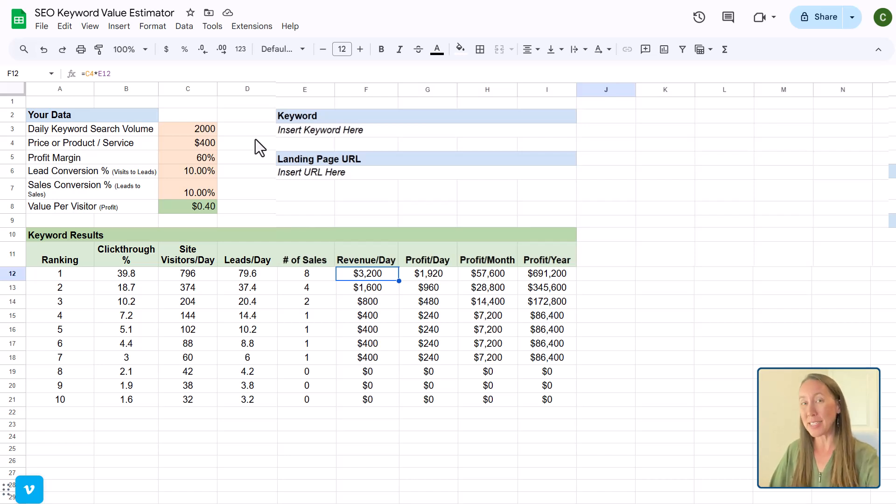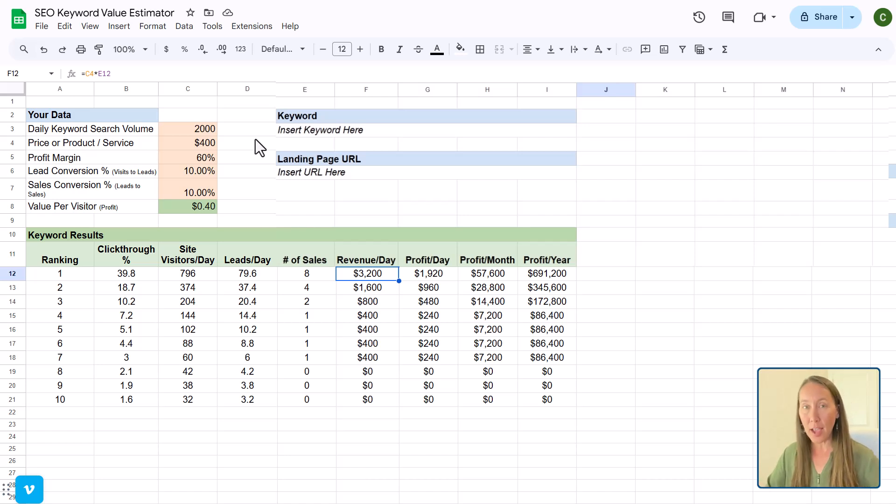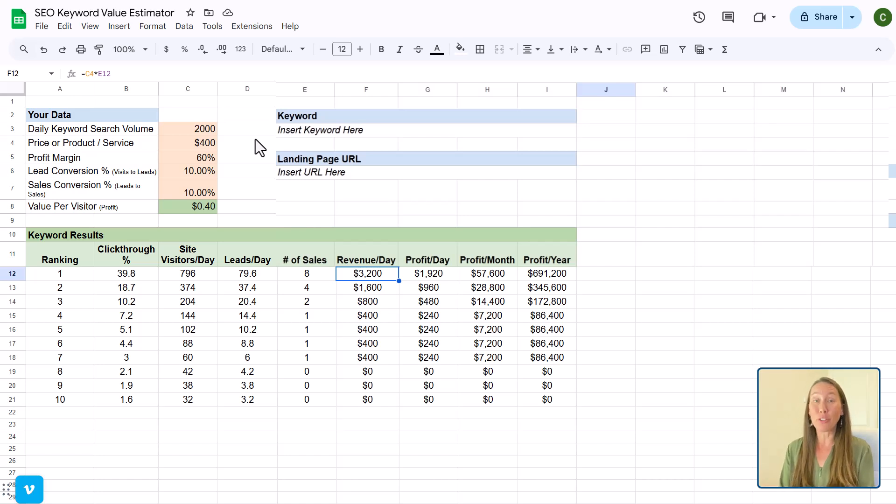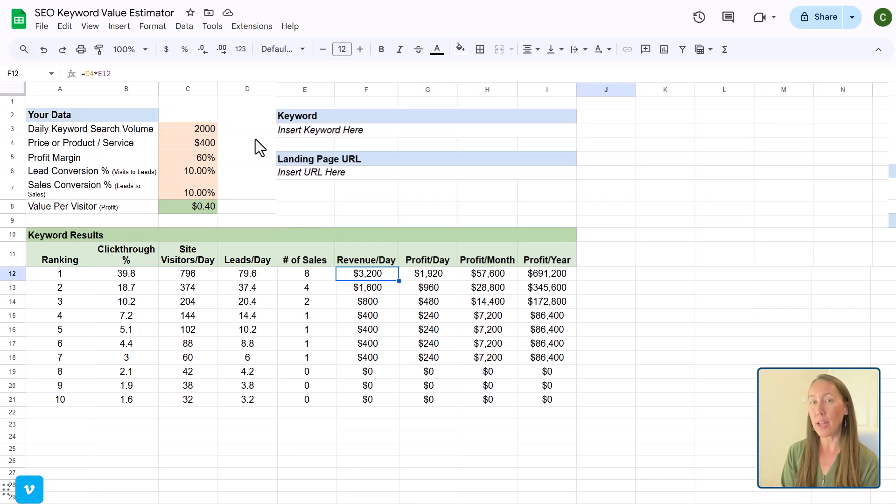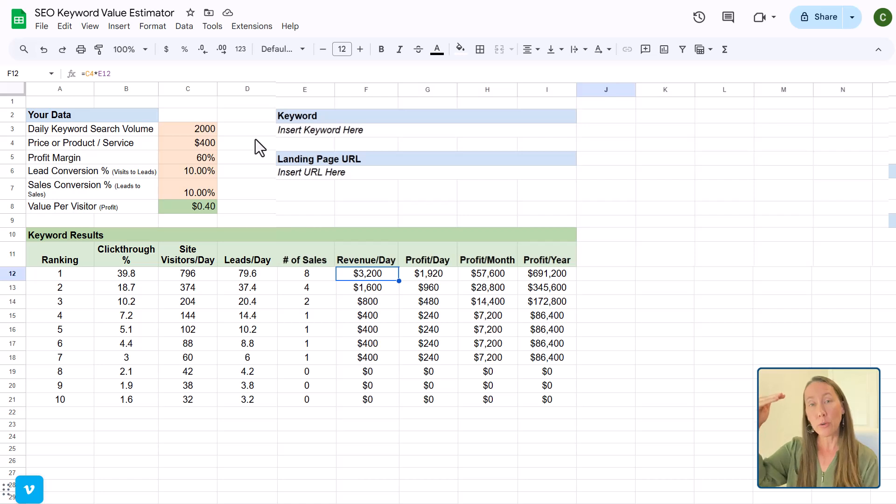Now, what happens is as you are ranking for these pages, as they have spent more and more time, they're getting more and more visitors, they start to rank for other long term keywords as well, which means that when you have a baseline for what kind of revenue you can bring in for business, it starts to increase over time.